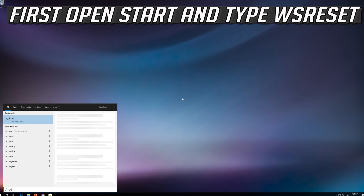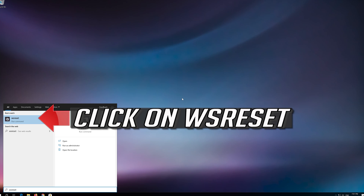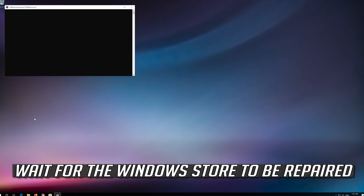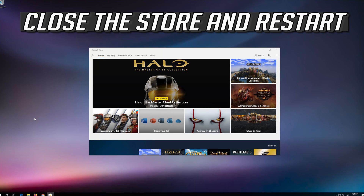First, open Start and type WSReset. Click on WSReset. Wait for the Windows Store to be repaired. Close the store and restart.